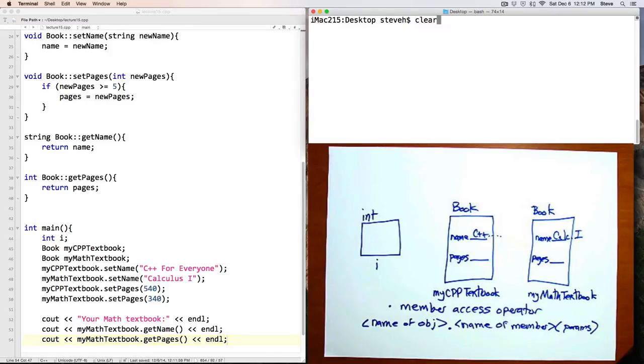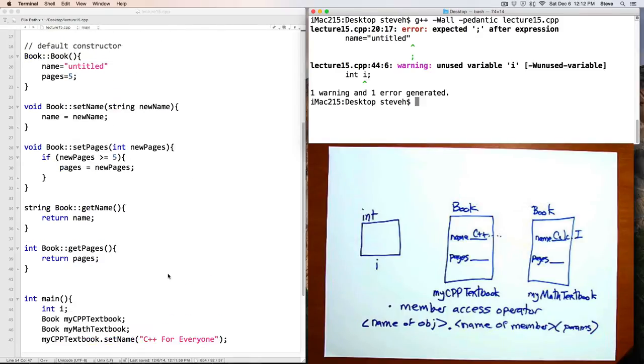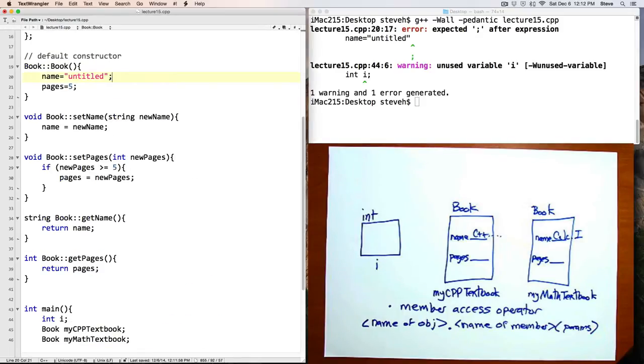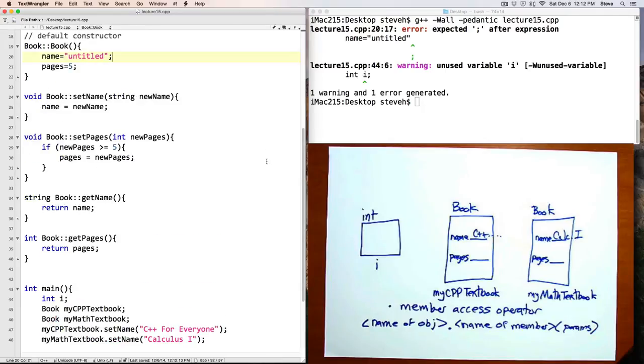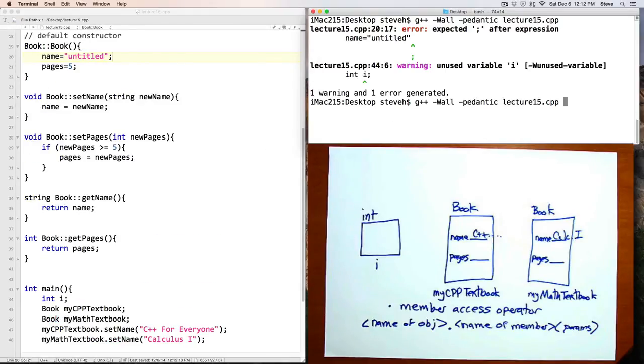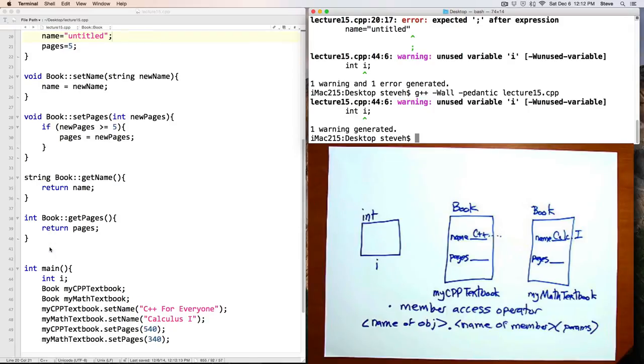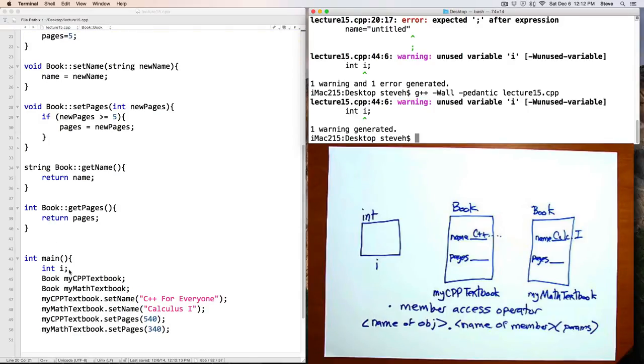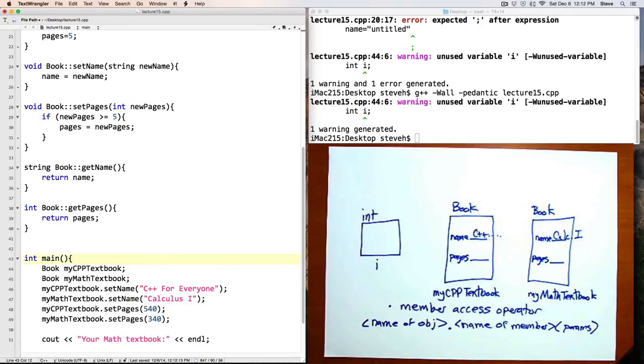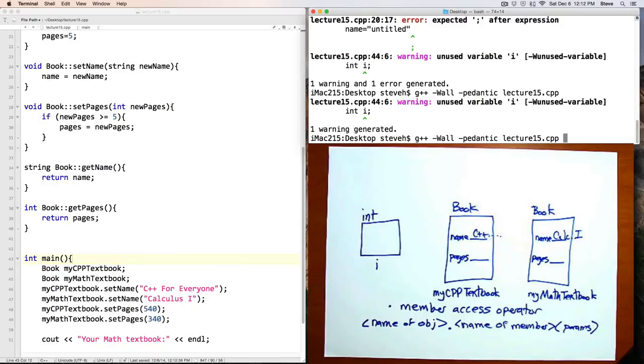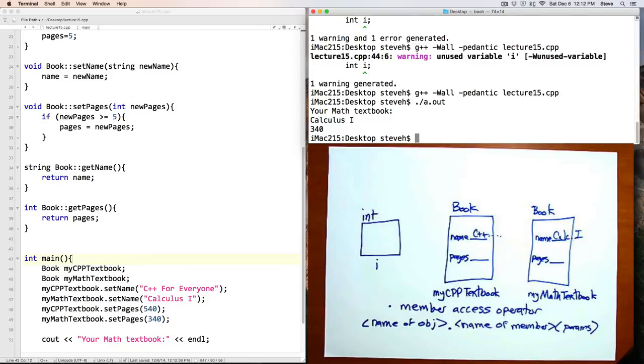Looks like I got a syntax error. I forgot to add a semicolon way back there in the constructor. And let's try compiling again. And unused variable i, line 46. That's just a warning. I put this in here for the purpose of the example, but I guess we don't really need it. Let's take that out. And third time's the charm. And let's run the program. And Calculus 1 and 340 pages.